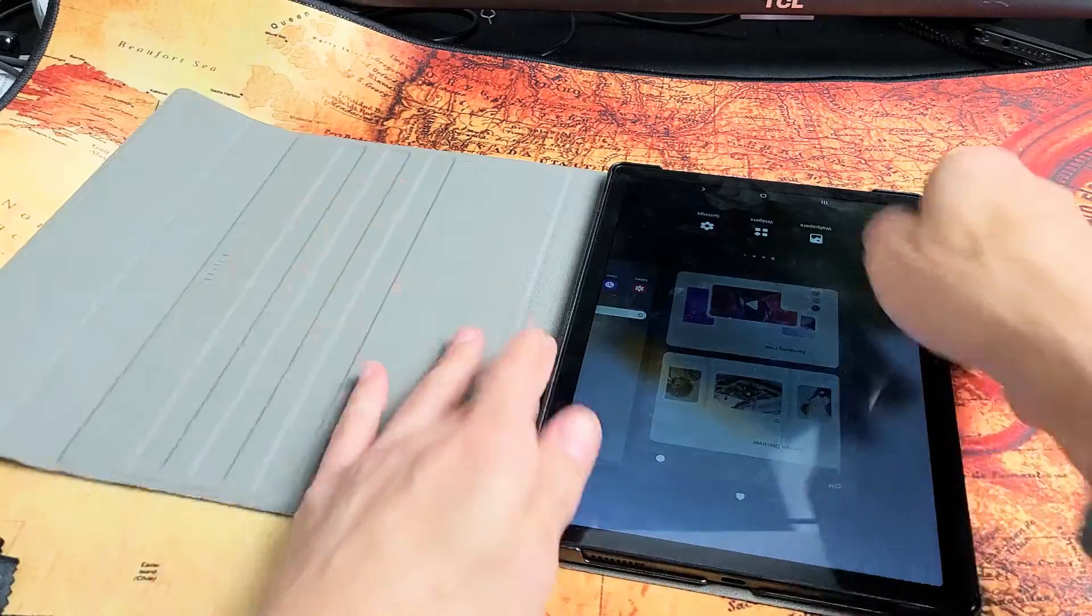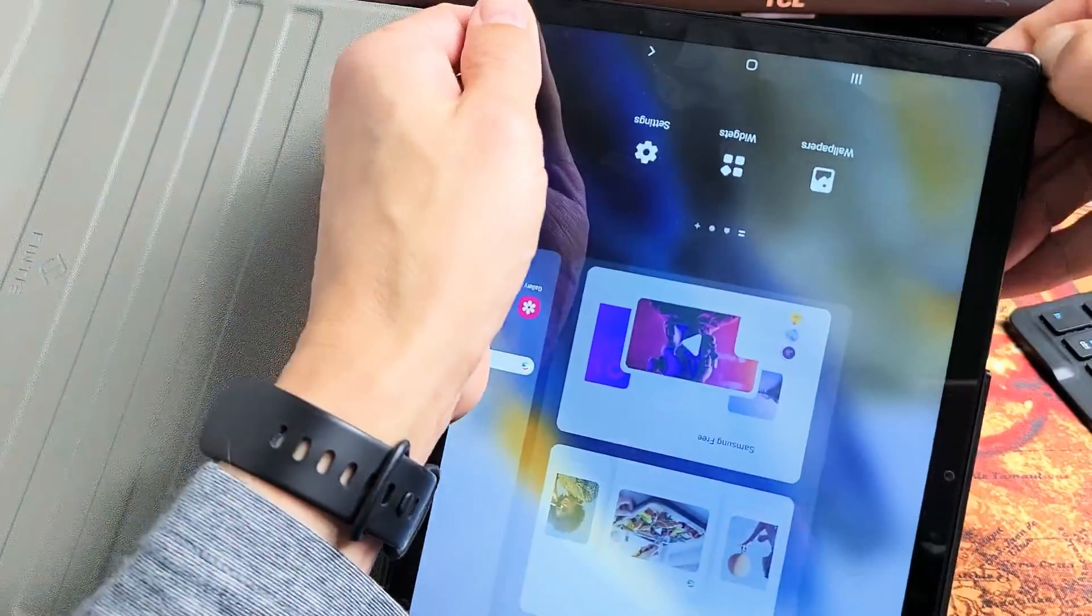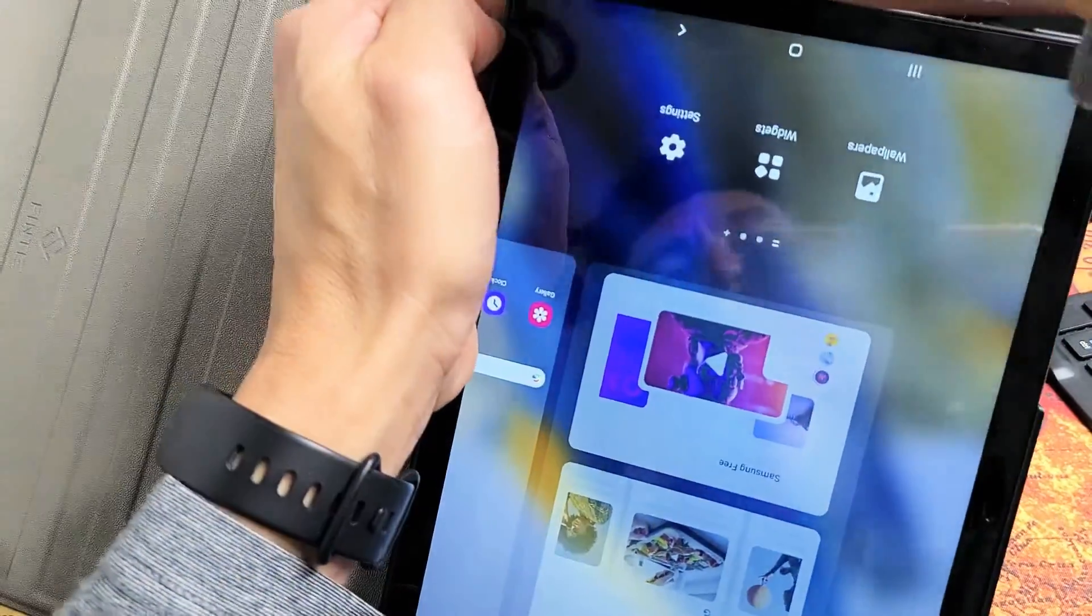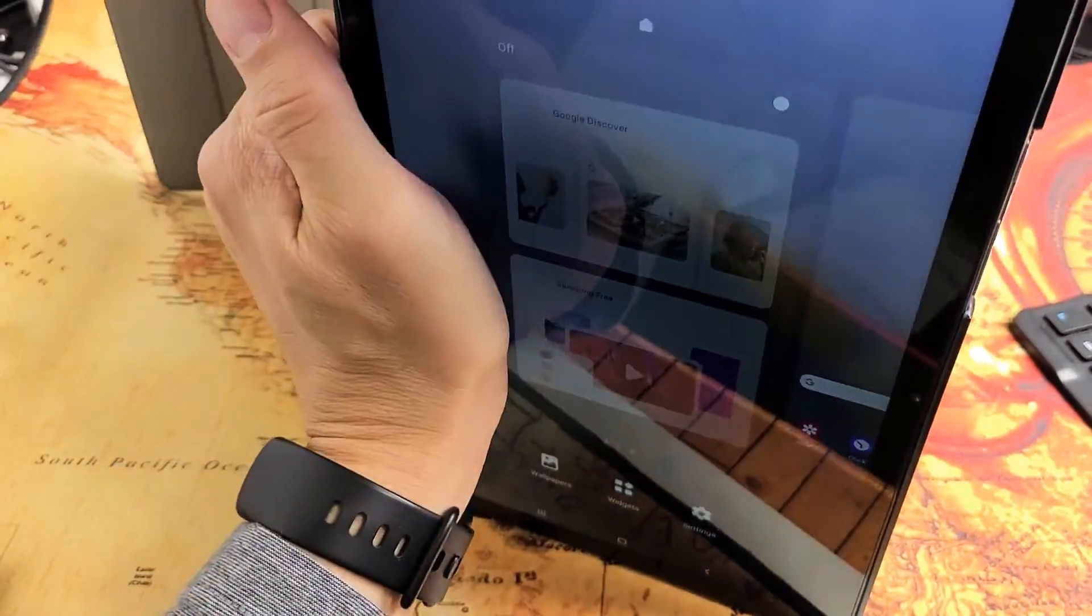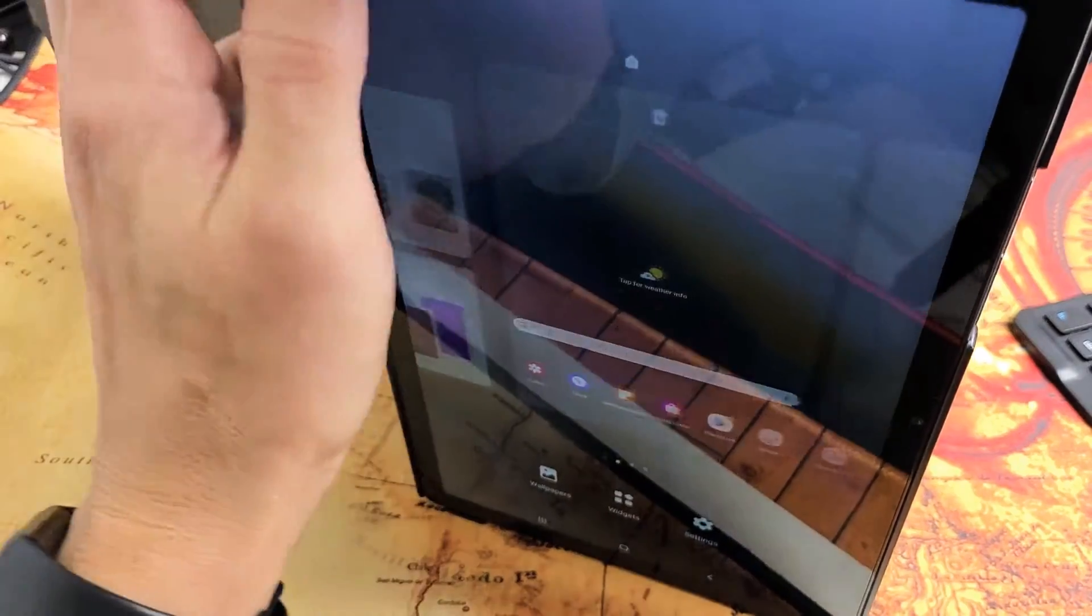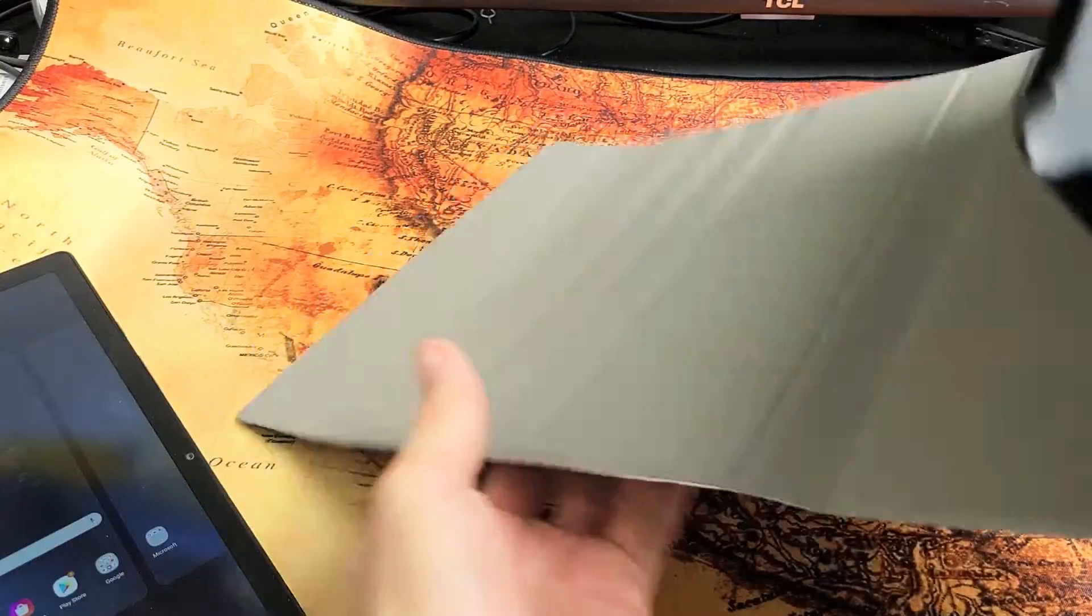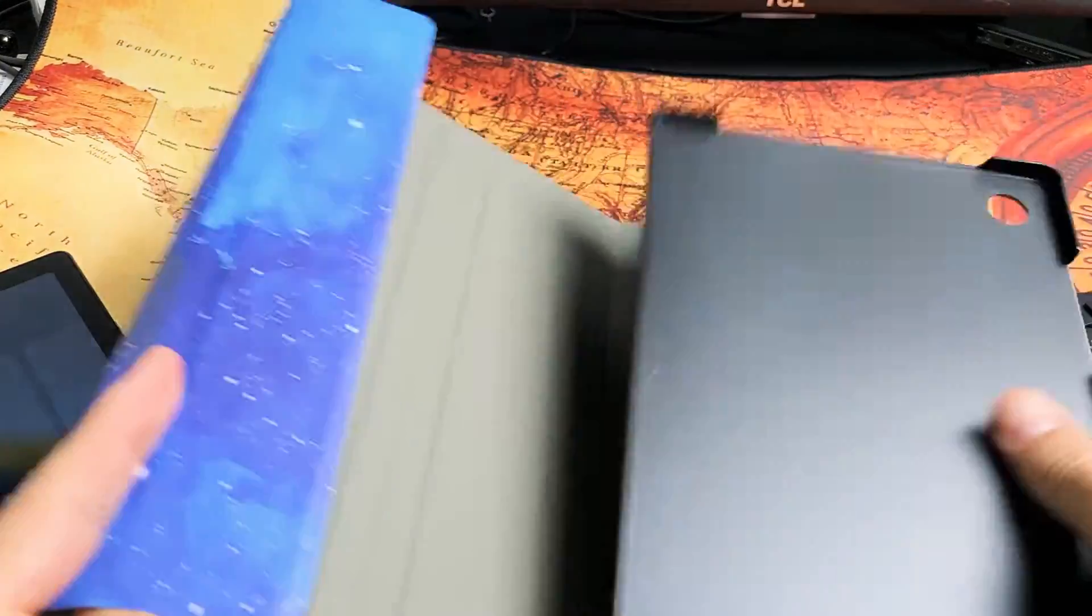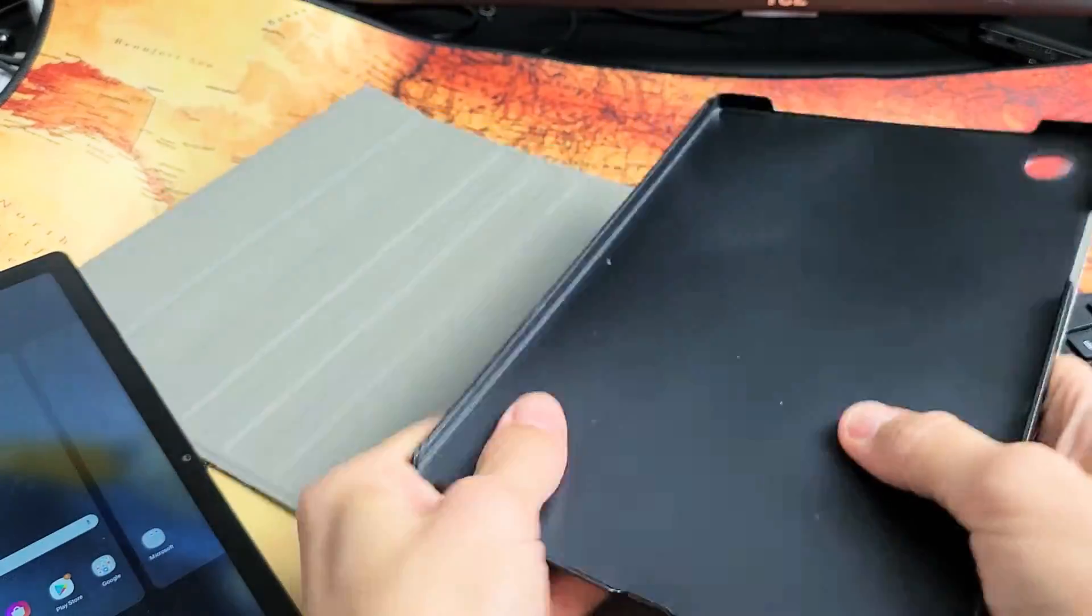Let me go ahead and take this off, and I'll pry the Tab A8 out of the case here so you can see the inside. You can see what the case looks like.